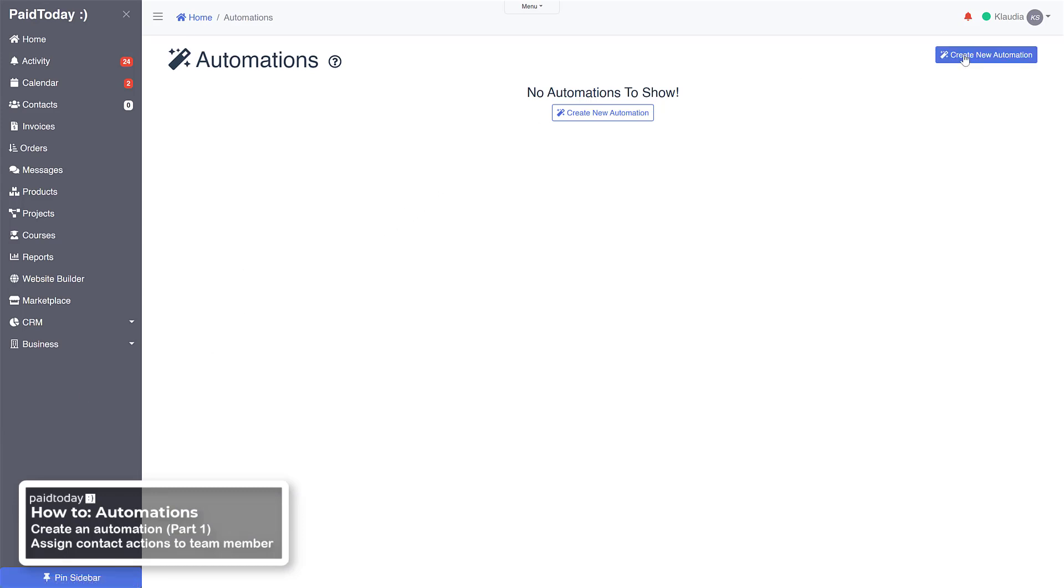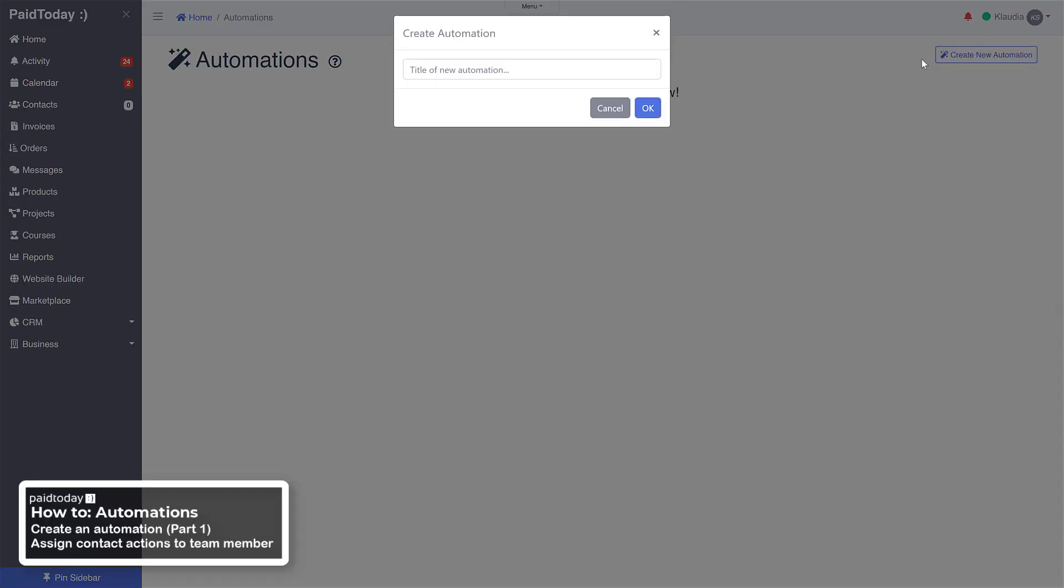Up here on the top right, let's give it an automation name. With this automation, the first one we're going to do is when a new contact is created, we're going to create a set of actions for our team member to accomplish over a set period of time by creating contact actions with this automation. So first thing we'll do is just call it new contact.